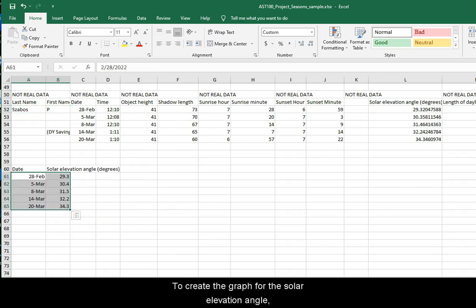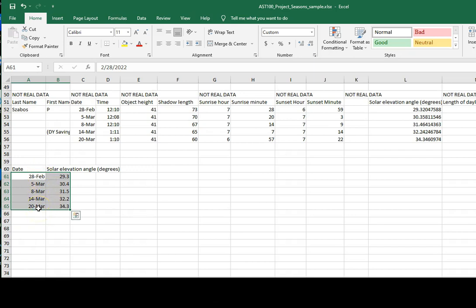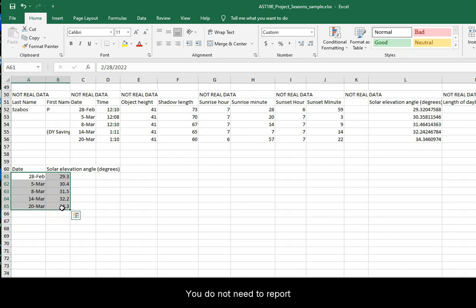To create the graph for the solar elevation angle, copy over the dates in a left column and report the solar elevation angle in the right column. You do not need to report the elevation angle more than one decimal.